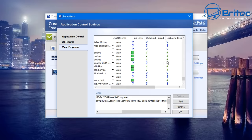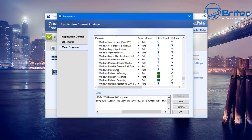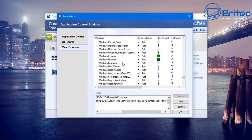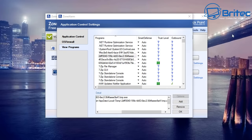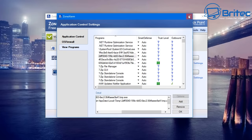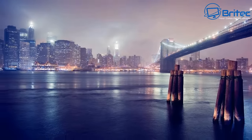All of these firewall changes have to be done on every single computer on the local network. If you only do it on one computer, the other may stop being visible or disappear. So make sure you do this on every single computer on that local network.